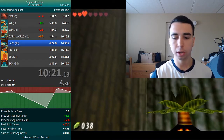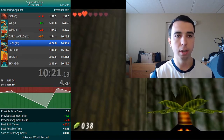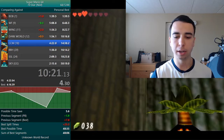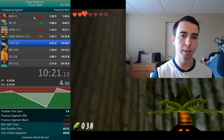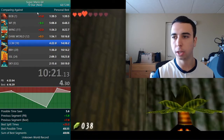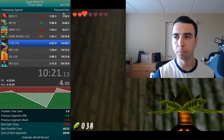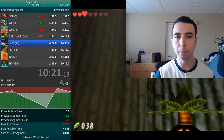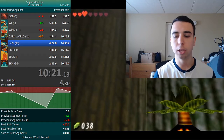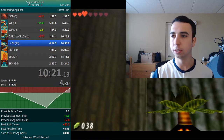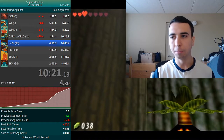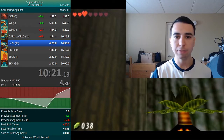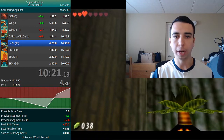First, when you look at LiveSplit you want to check the current game, category, and comparison. Game and category might also be in the stream title — always read the title when you click so you know what's going on. Then you'll see what you're comparing against; personal best is most common, but you can compare against latest run, average segments, best split times, best segments, or even custom splits you make up.